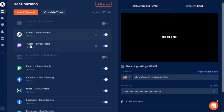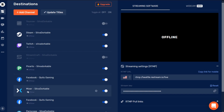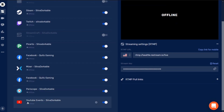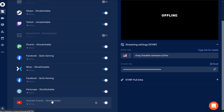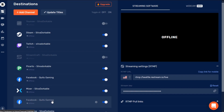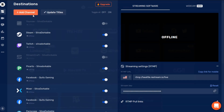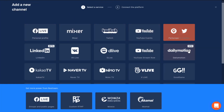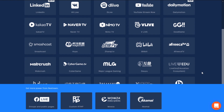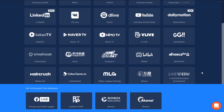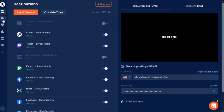For example, I can stream on Steam, Twitch, Picarto — which is an artist one — Facebook, Mixer, Periscope, and YouTube all at the same time from my OBS without any issues. They even have various other platforms that I've never even used or heard about, but obviously someone has and they're popular. But what we're talking about today is specifically Restream Studio, which is something I recently discovered.